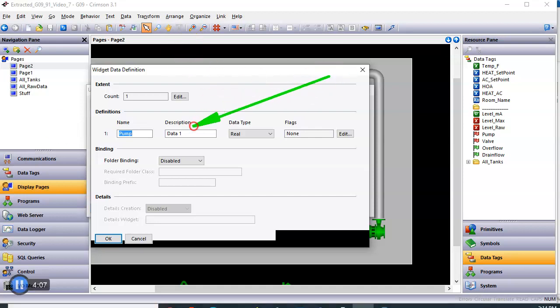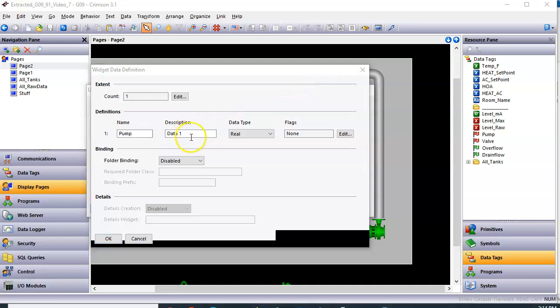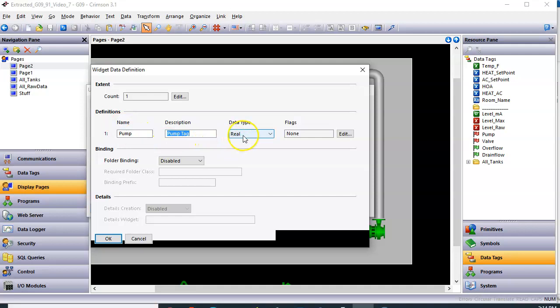The description is nothing more than a text box. So in this case, I'm going to put pump tag. You'll see how that shows up in a little bit. The data type, now this is interesting.